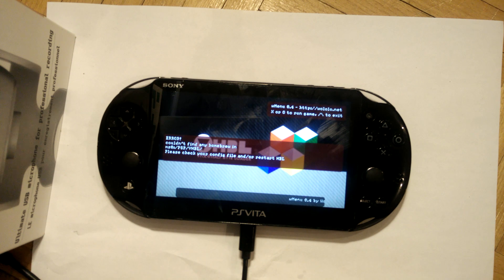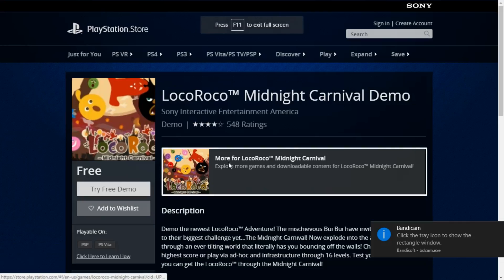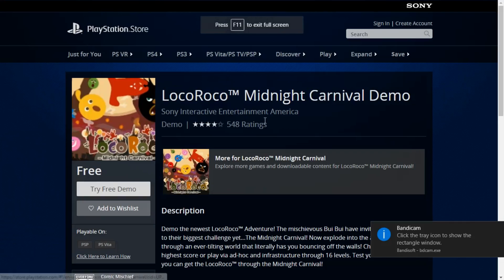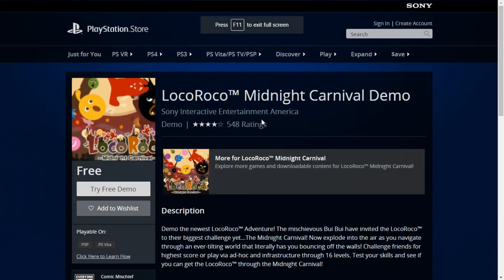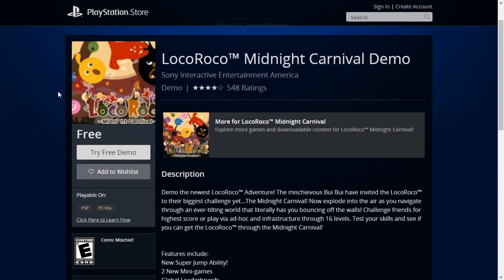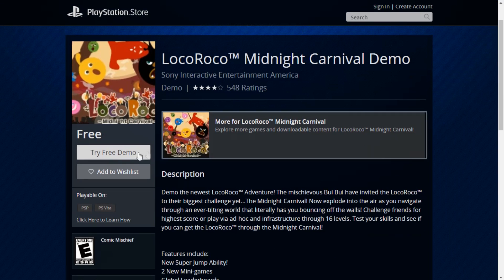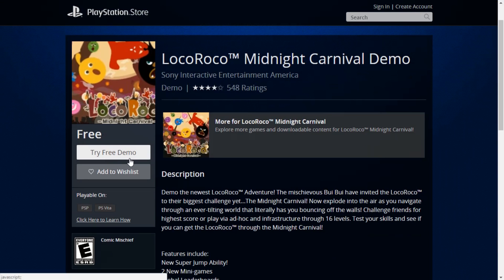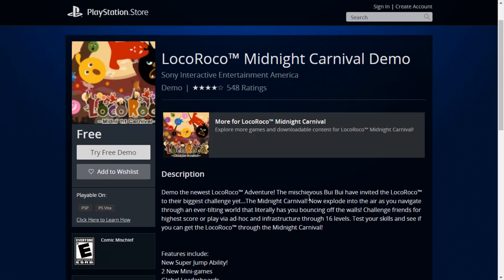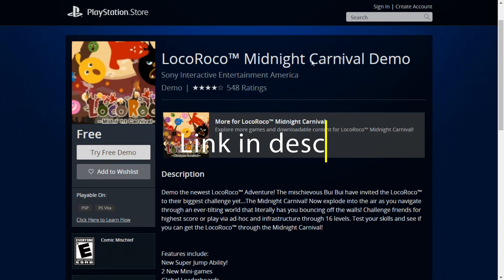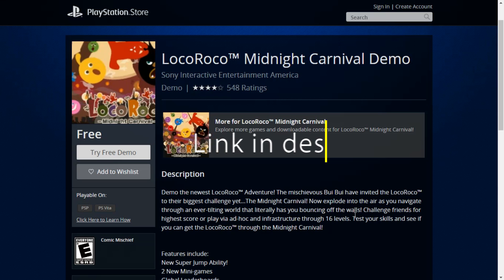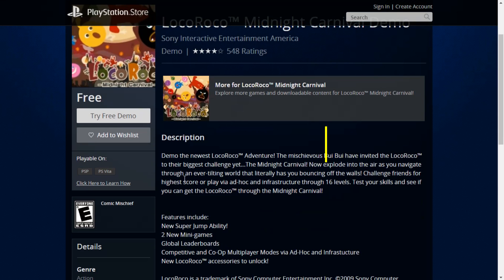So while we're here, let's get to it. Alright, so there's a couple requirements when it comes to installing VHBL on your Vita. The most important will be a PSP-based game. Now in this case, I'll be using the LocoRoco Midnight Carnival demo that can be found on the PSN store.